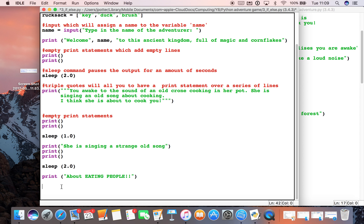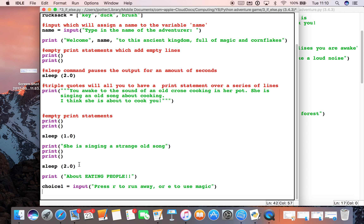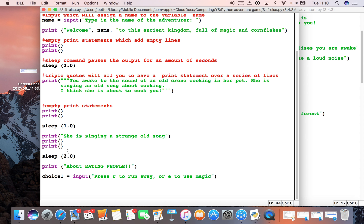So let's start with a variable called choice_one — this is the first choice we're going to offer. We'll use input and prompt: press R to run away or M to use magic. So we've got a choice here and we're going to get the user to press one of those two buttons.